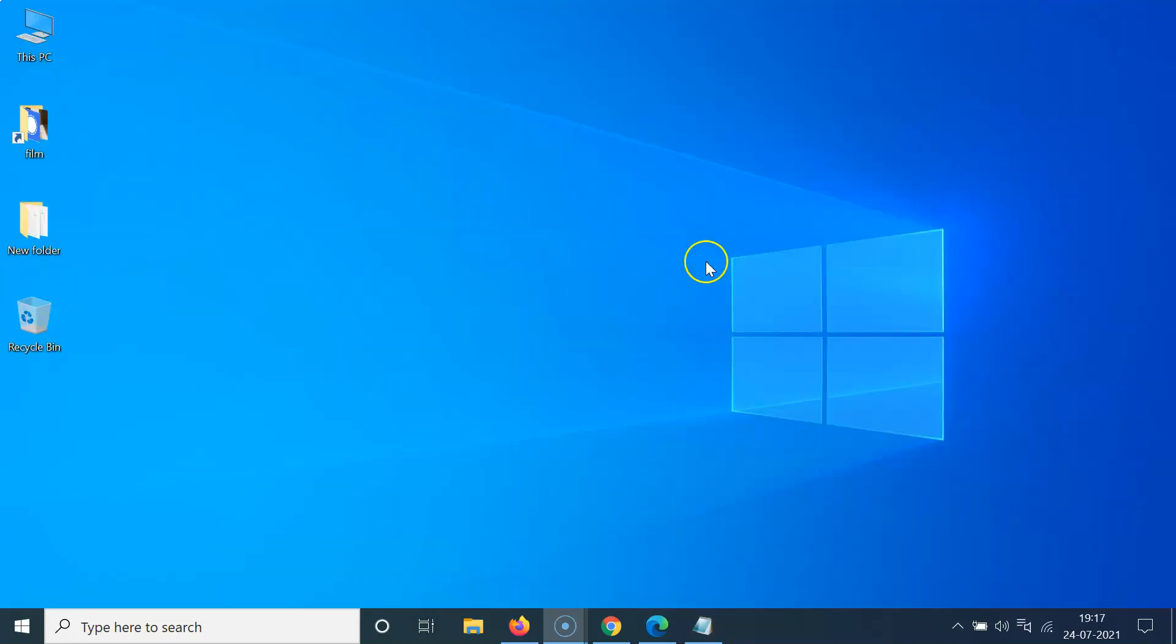So let me minimize this file first. First of all, you have to open your Edge Browser. So let me open mine.